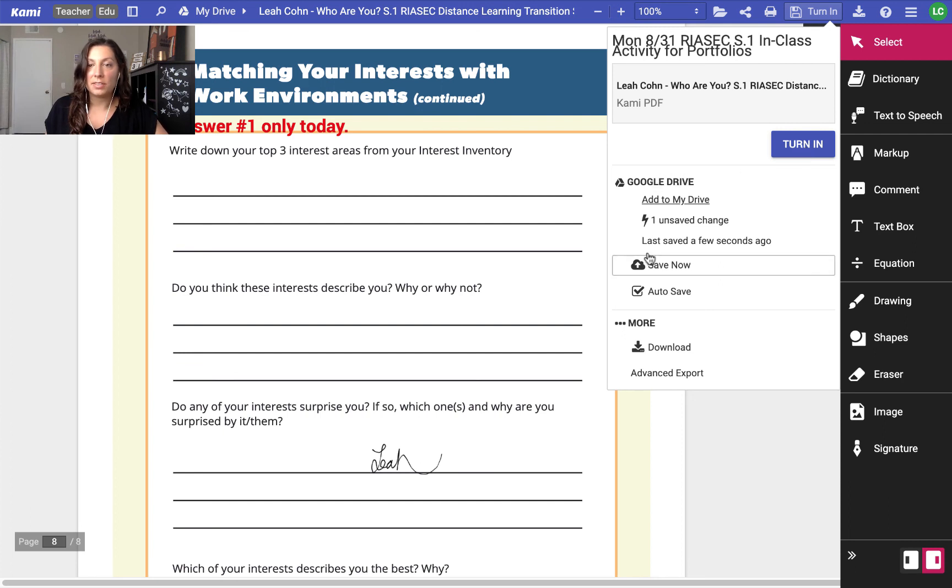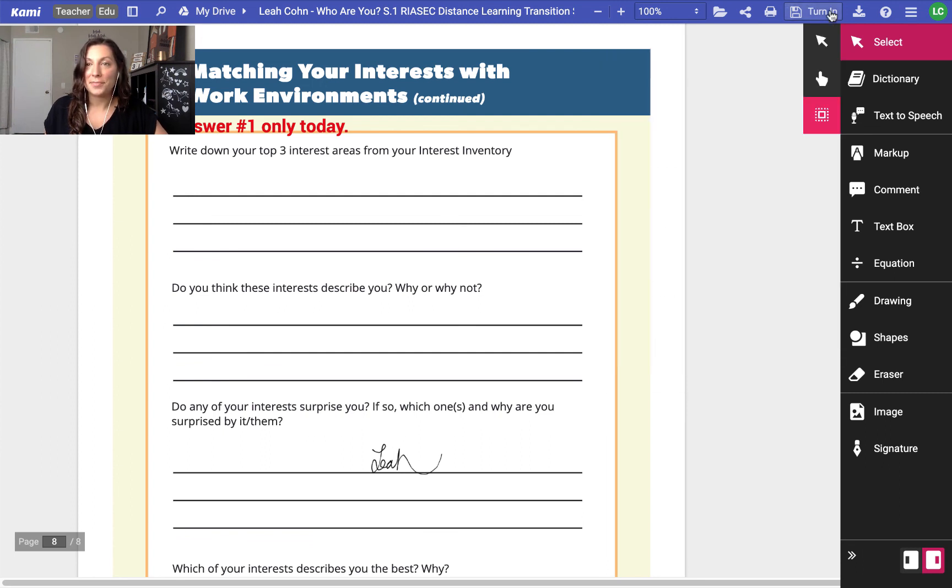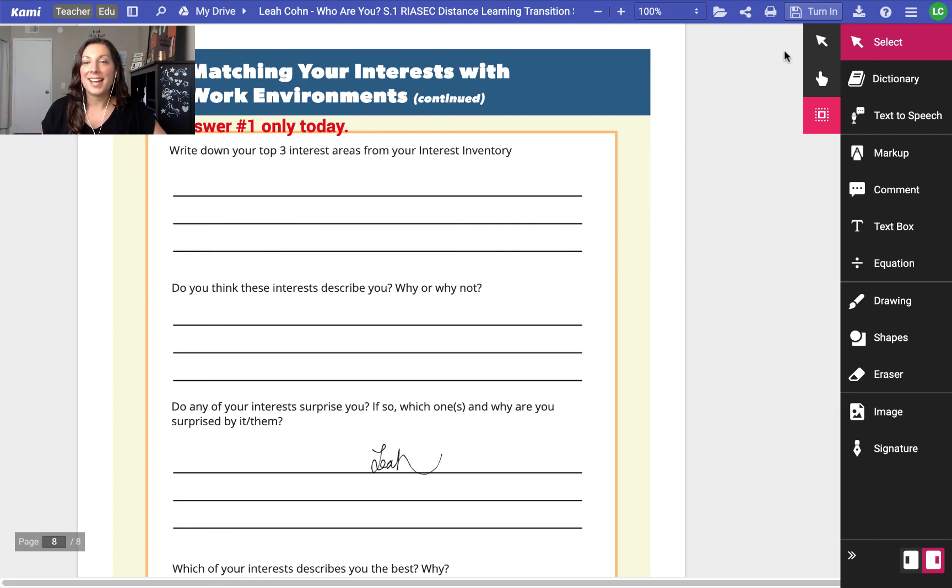But it also gives us all of these save choices so we can save our work and come back to it later until we're ready to turn our assignment in. So if you found this video helpful, please like and comment and subscribe to my page. Thank you so much.